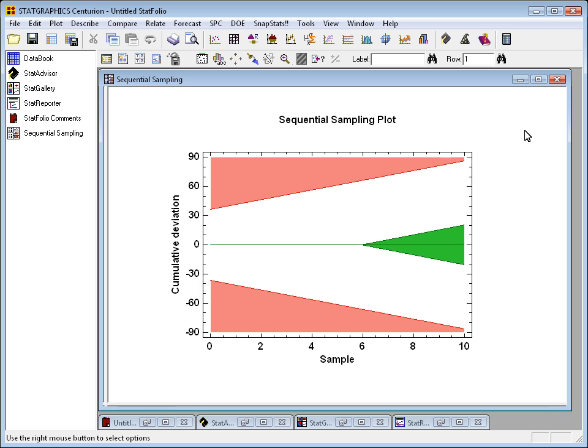As long as the cumulative sum remains in this white region, I'll continue taking more data. If it gets into either the upper red region or the lower red region, I'll stop sampling and reject the null hypothesis. If it eventually gets into the green region, I'll stop sampling and accept the null hypothesis.